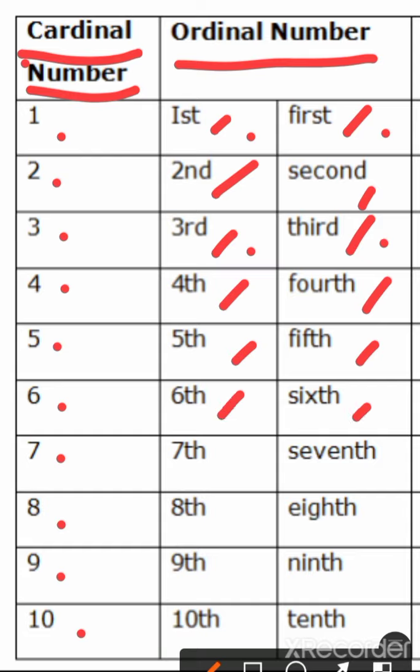Ordinal number of 7 is seventh, S-E-V-E-N-T-H.